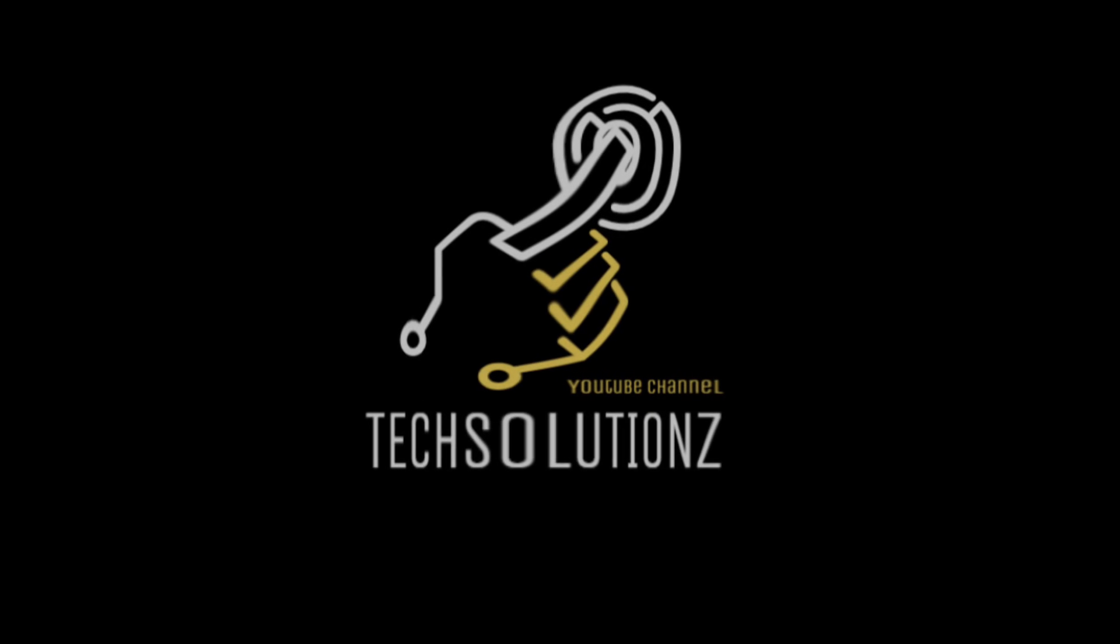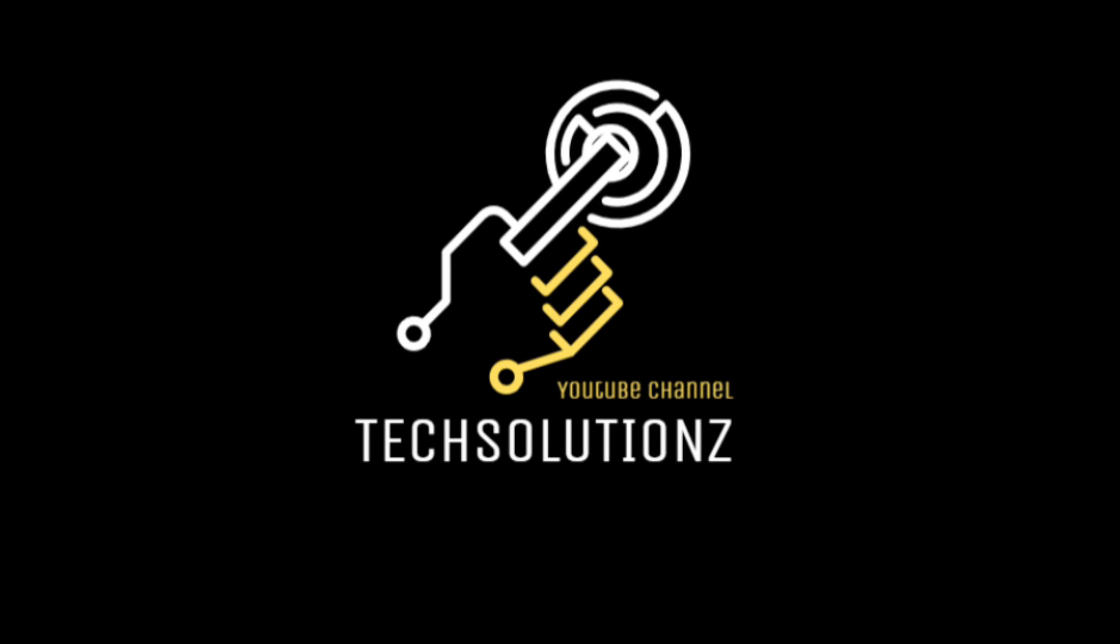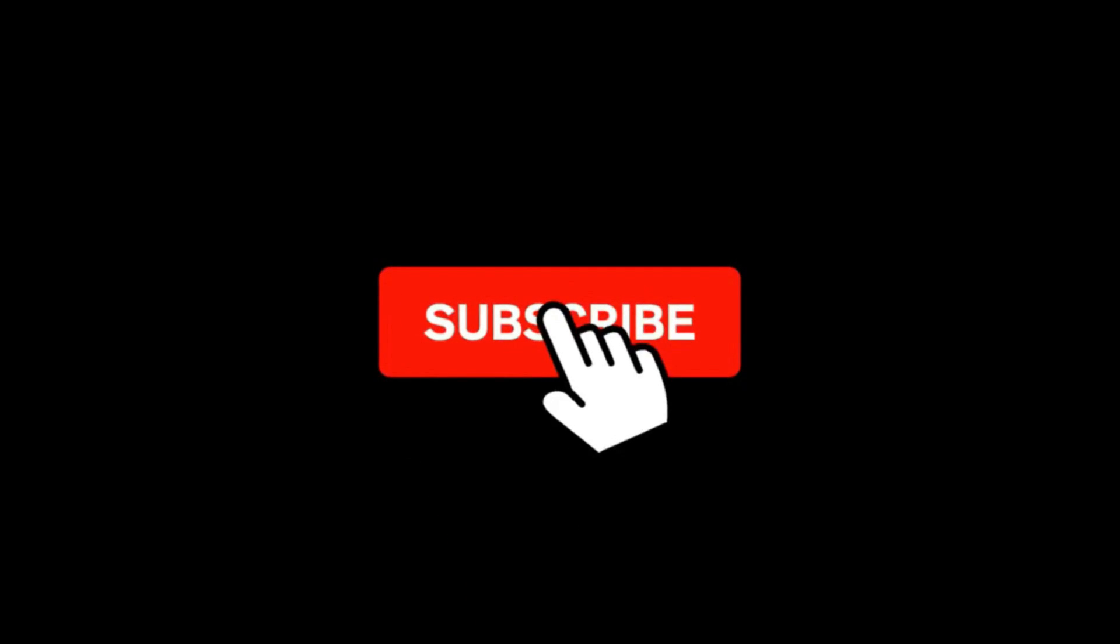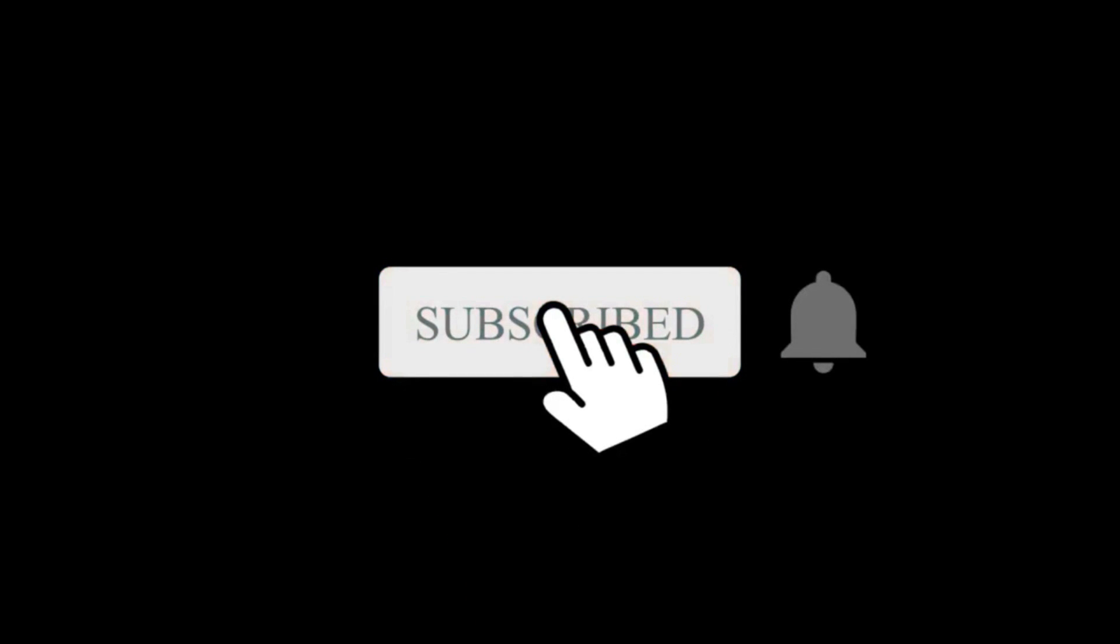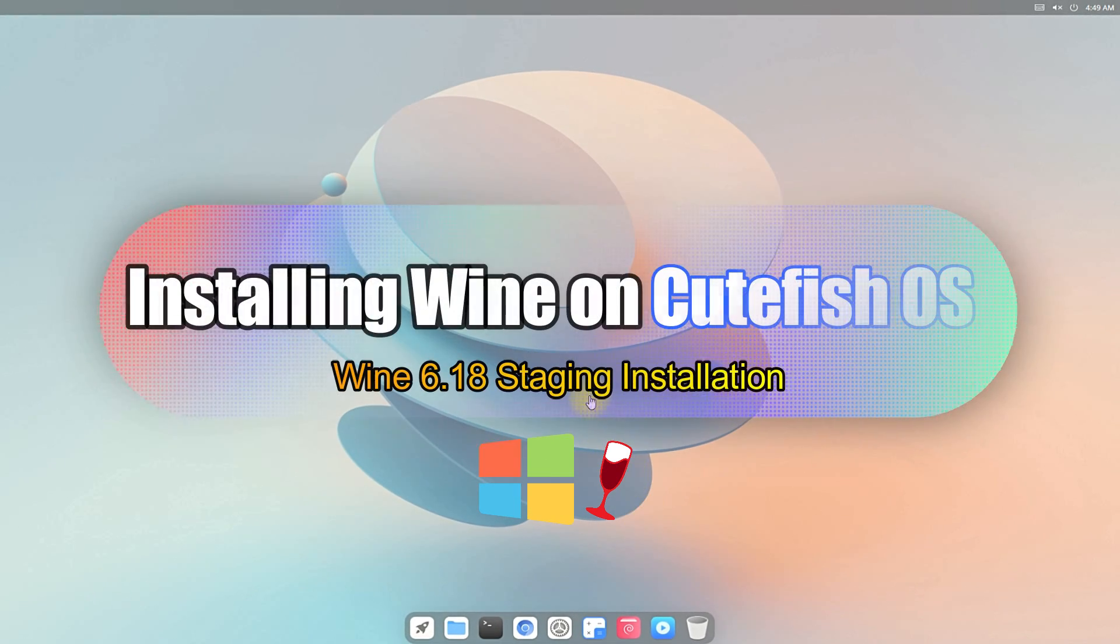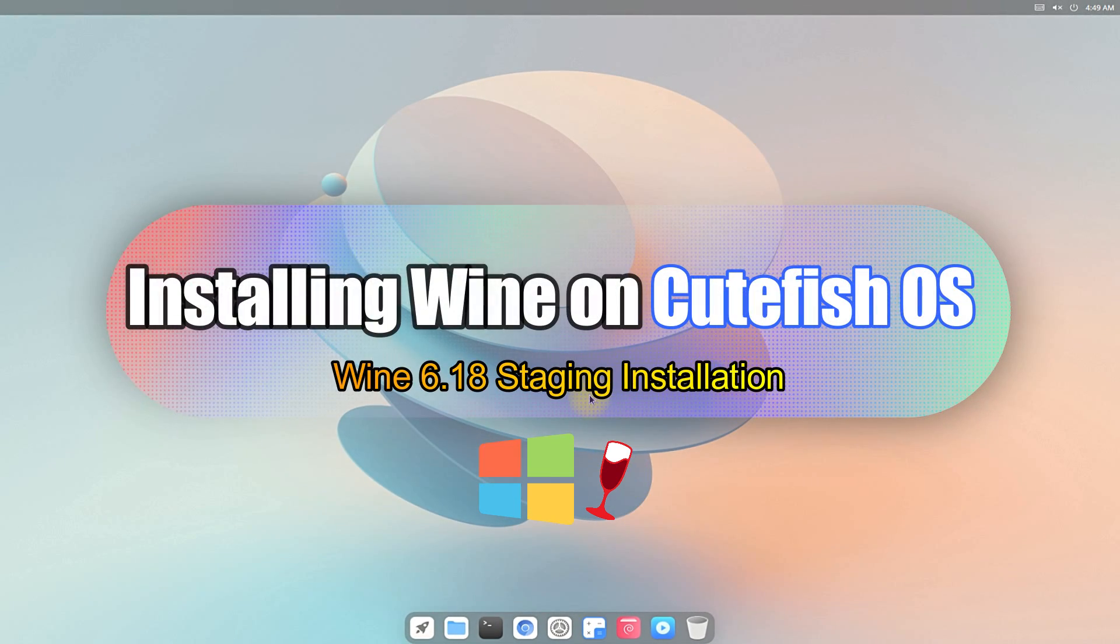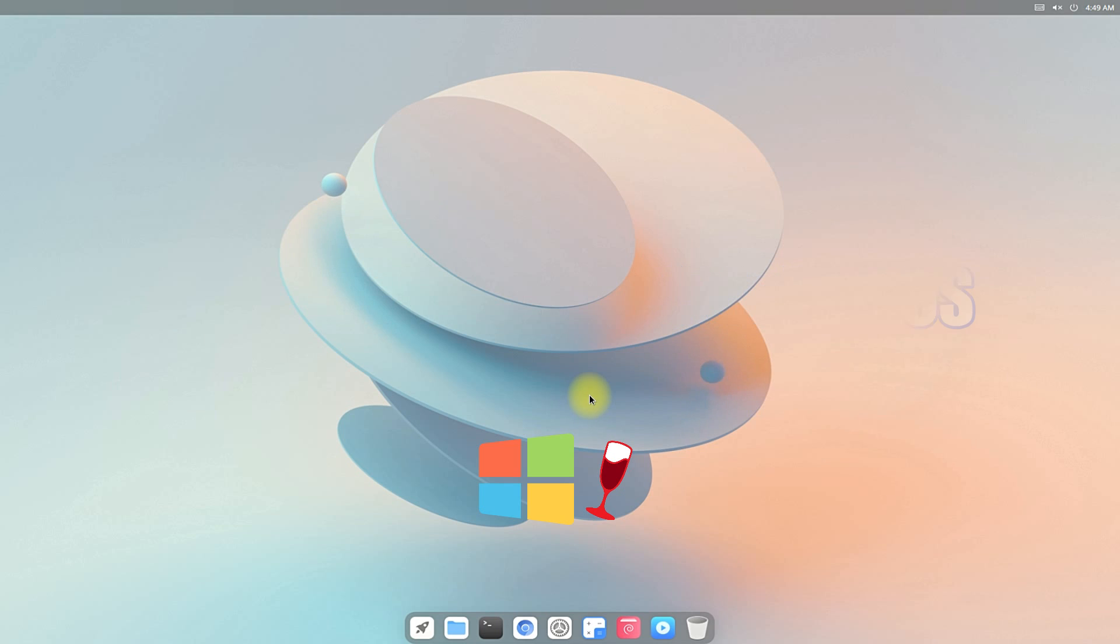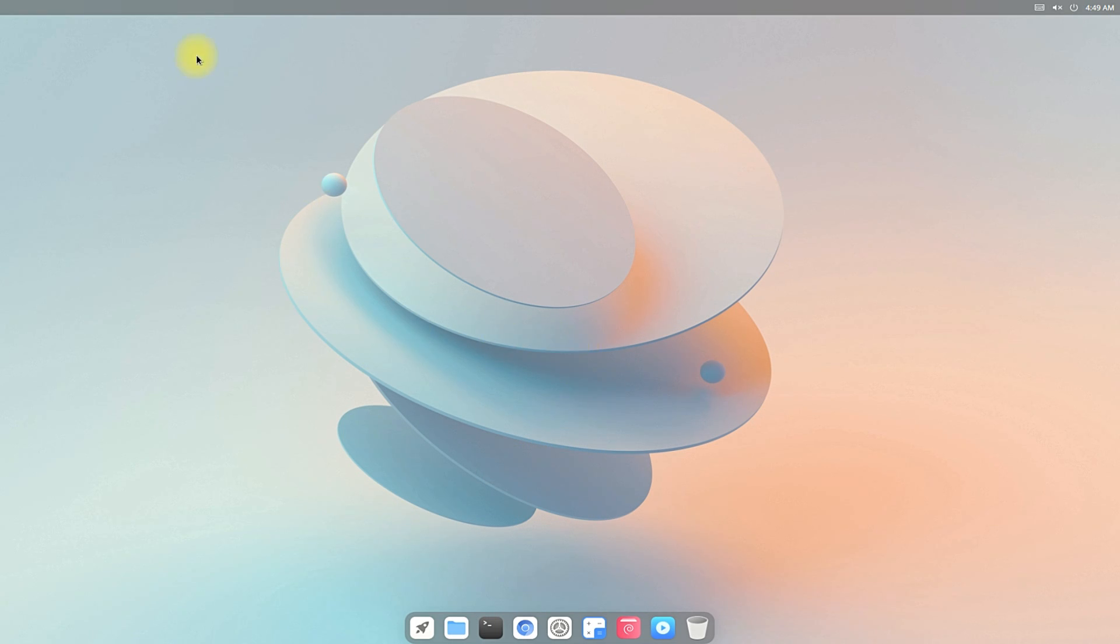Hey everyone, welcome to Tech Solutions New at our channel. Please subscribe to be a part of us. Let's dig in. Do you want to install Wine on CutefishOS? Do you want to run Microsoft Windows applications on your CutefishOS? Let's make it easy for you. Let's start the vid.